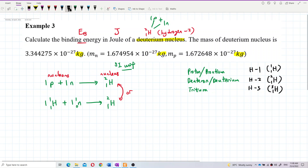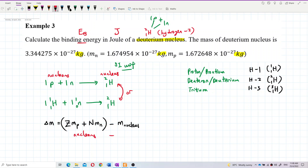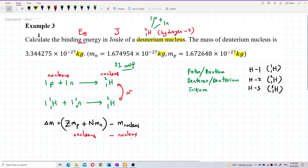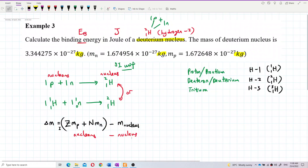To find the binding energy, we first need to find the mass defect (ΔM). The formula is: ΔM equals the total mass of all nucleons (protons plus neutrons) minus the mass of the nucleus. So: mass of all nucleons minus mass of the nucleus equals the mass defect.